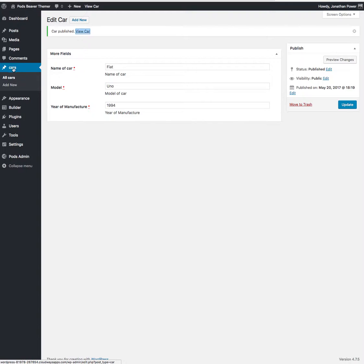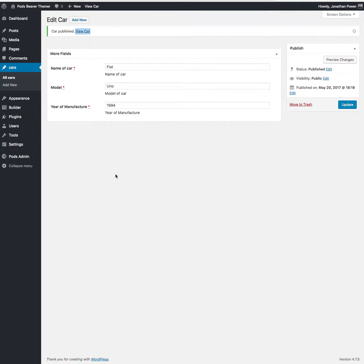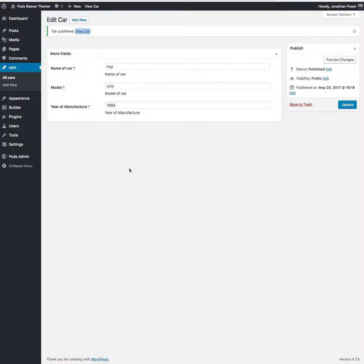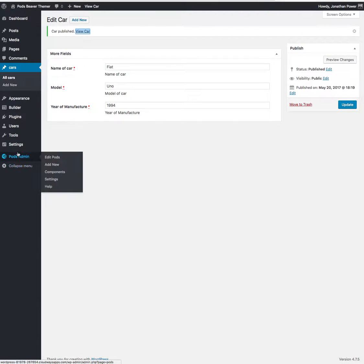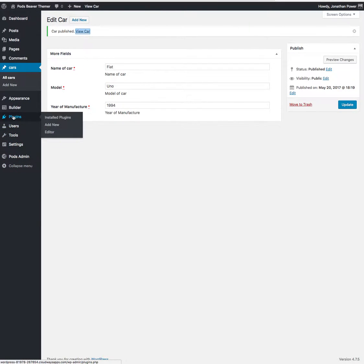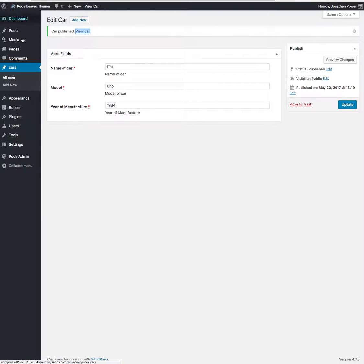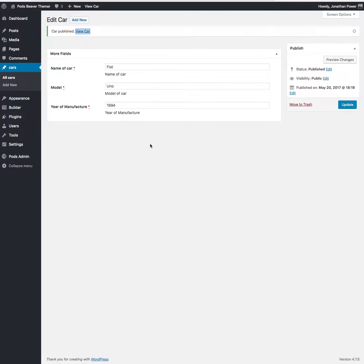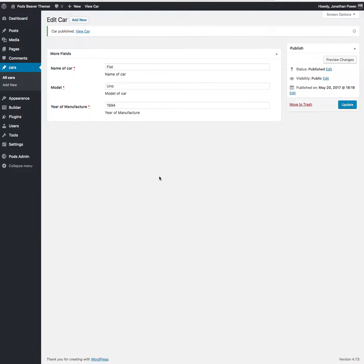So that's our custom post is created here and we set up the field connections for that. You could hard code or use a plugin like Adminimize, and then the client won't have things like Settings, Tools, Users, Plugins. Hide all those menu item things and you have a lovely simple interface then. It's brilliant stuff.